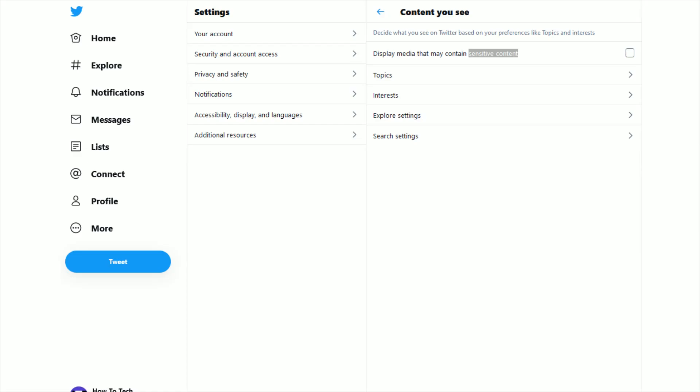And again, I'll link their webpage right at the top of the video description so you can access these settings and turn this option on or off depending on your preferences.